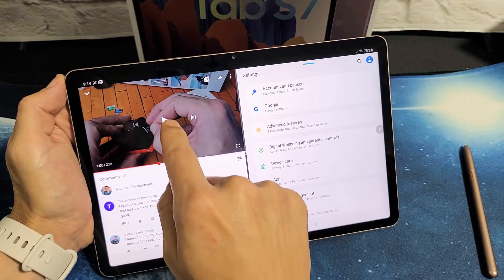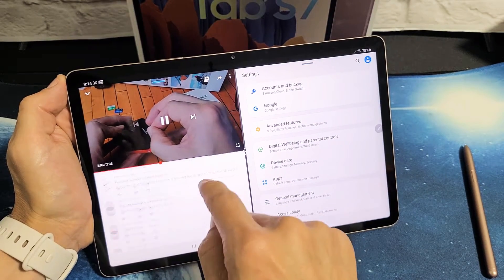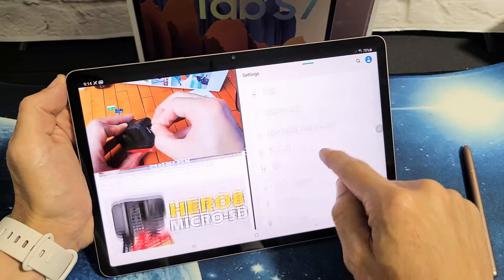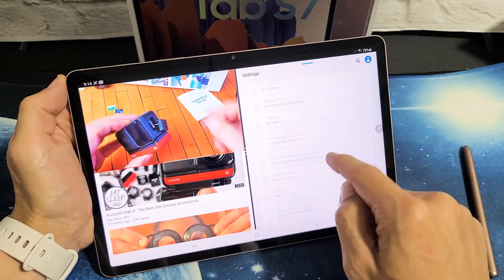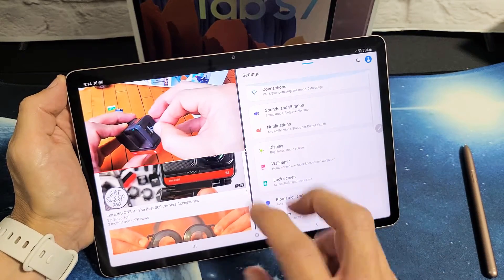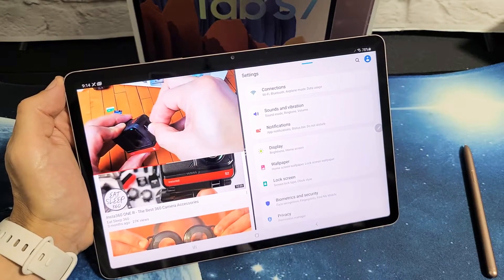I have a Samsung Galaxy Tab S7 here. I'm going to show you how to use the split screen view. Basically it's a multitasking feature — you can do two things at the same time.